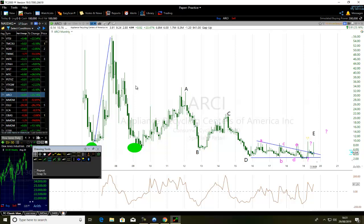Subscribe to our channel today and be sure to click on the notification bell so that any time we record a new video, you will be the first person to be notified. This is about mastering ABCDE corrective wave.